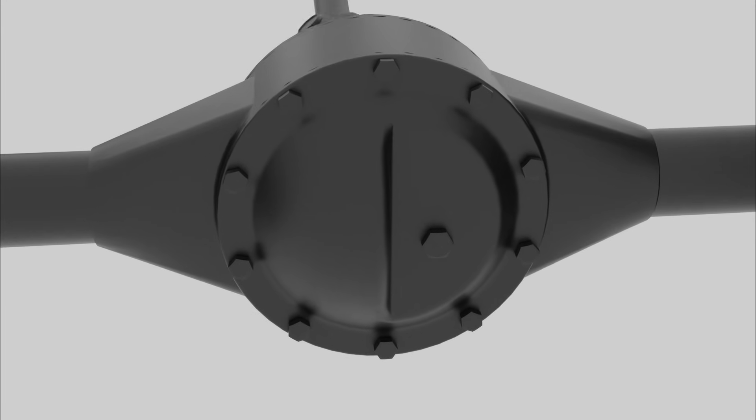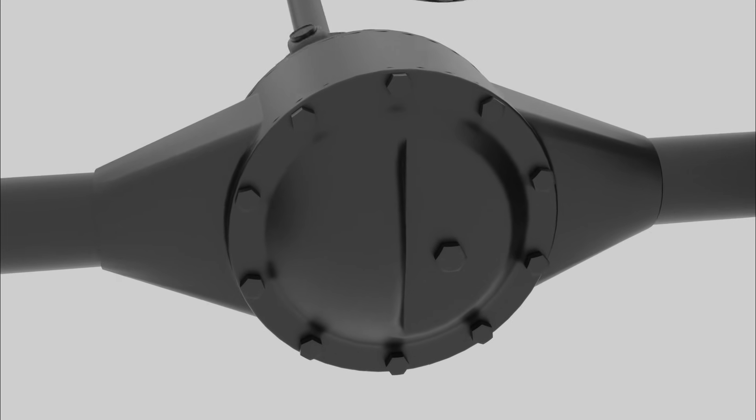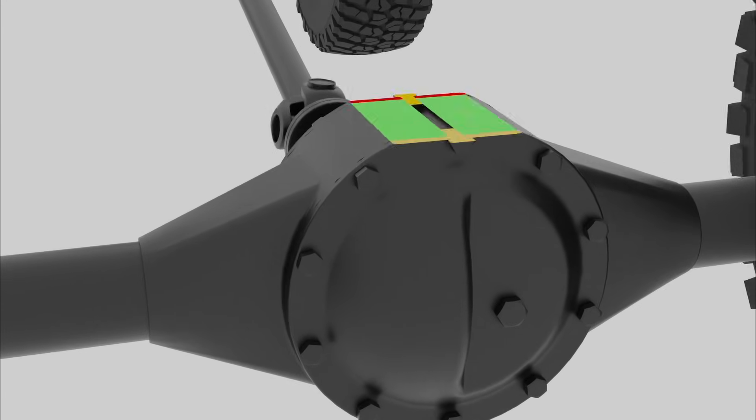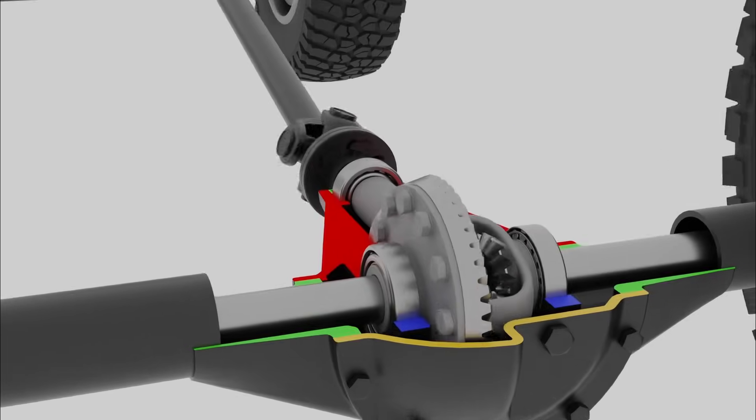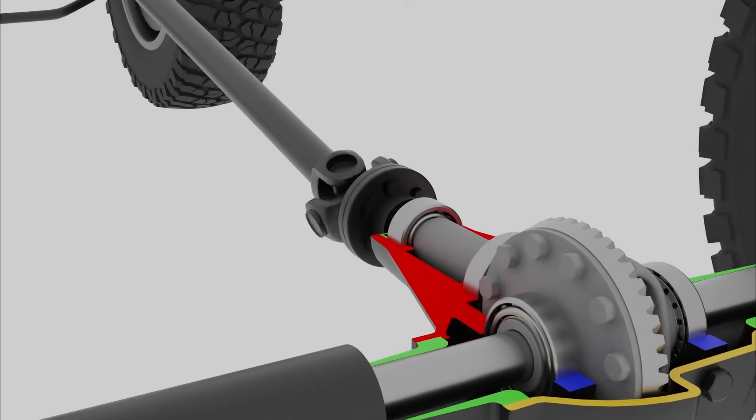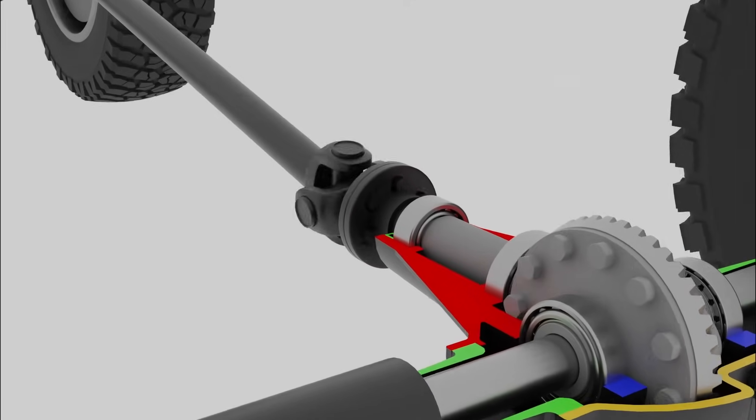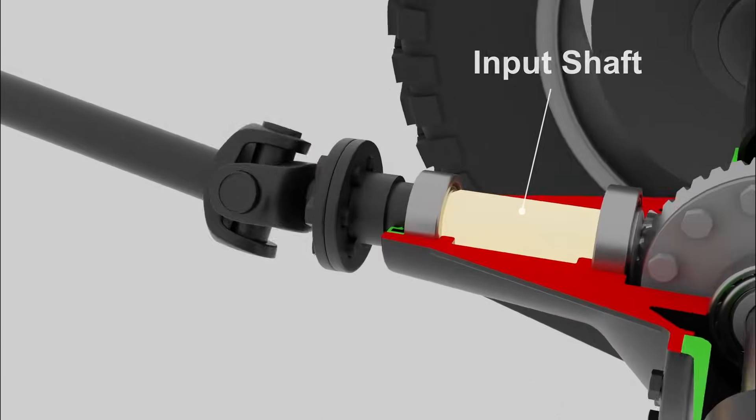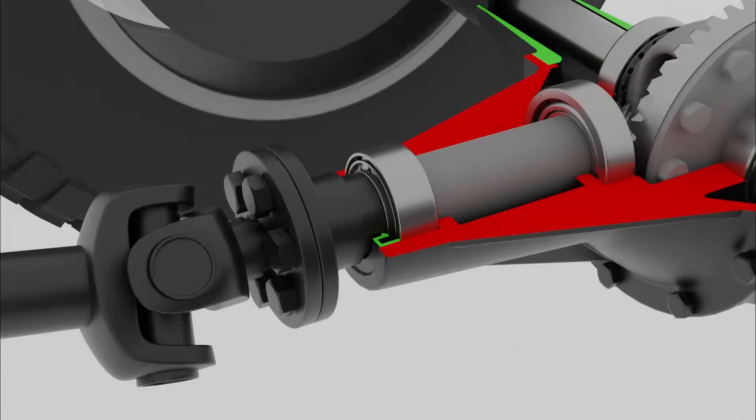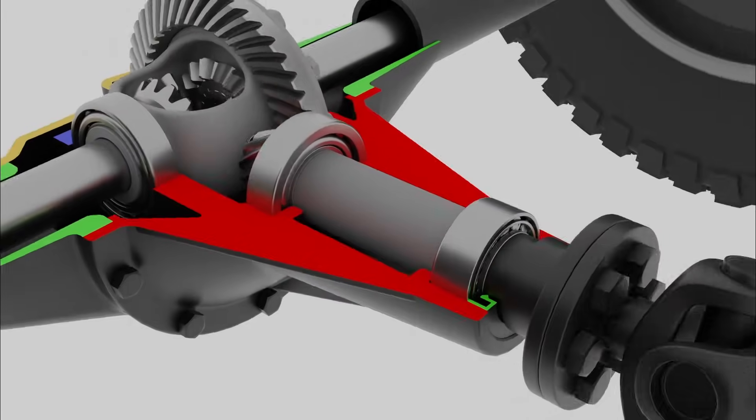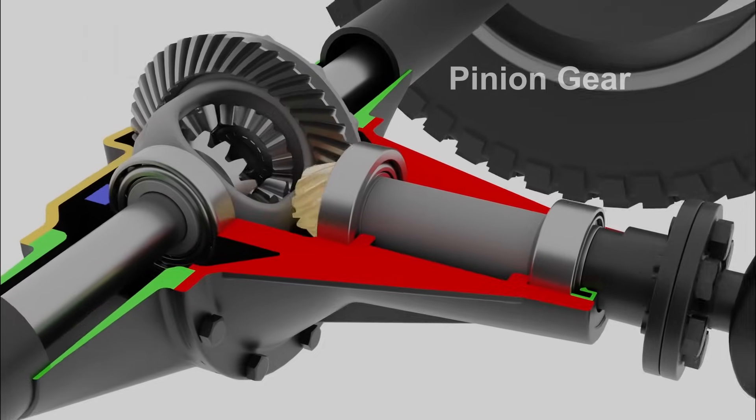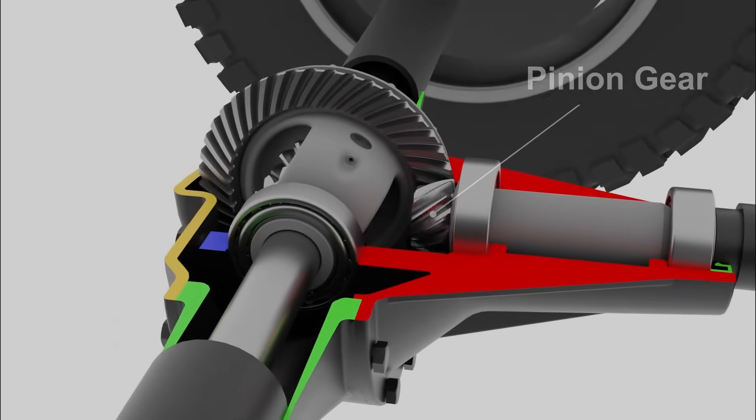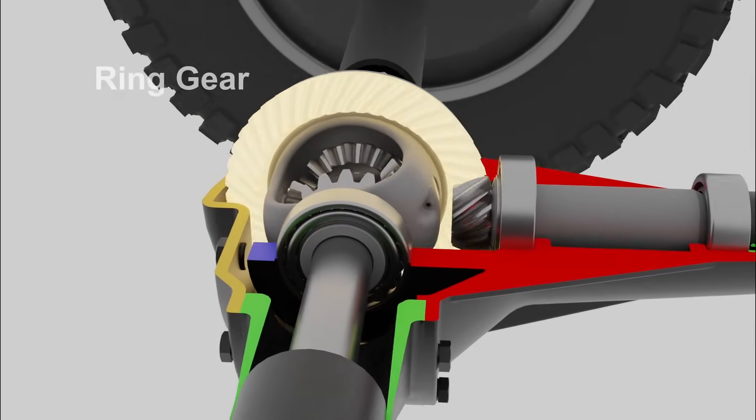Now let's take a look inside the axle housing. The drive shaft transmits power from the engine to the differential input shaft. Attached to the input shaft is the pinion gear, which engages with a larger gear called a ring gear.